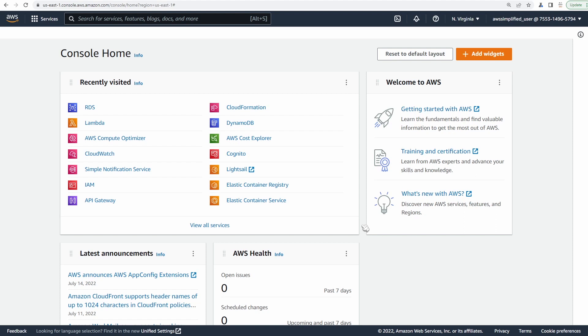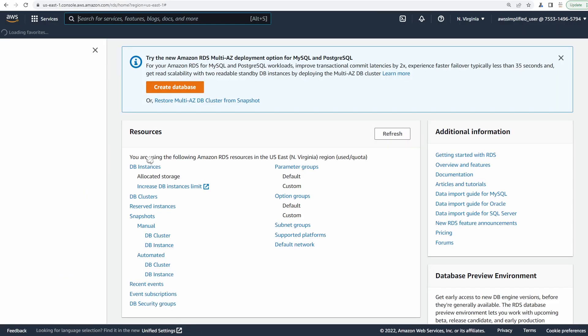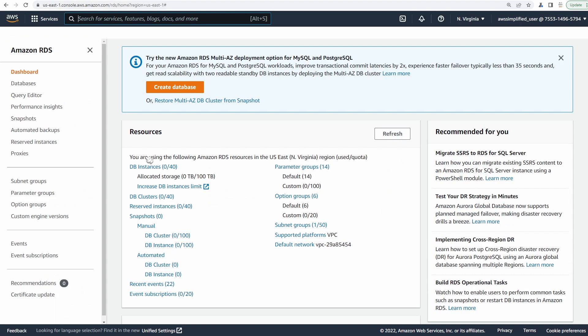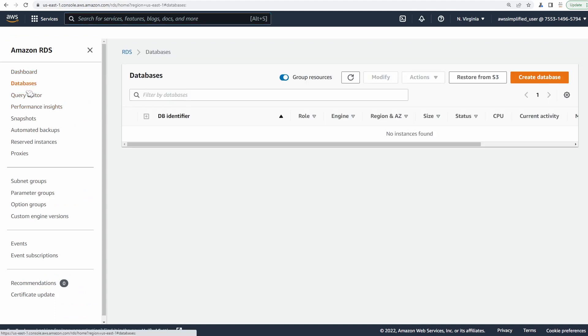So here we are in the AWS console. I'm just going to go to the RDS section so we can get started creating our database. Once you're here, go ahead and go to the databases section. We're going to click on create database over here in the top right.